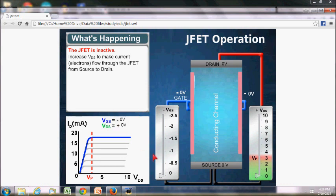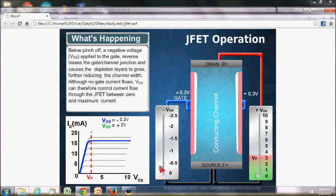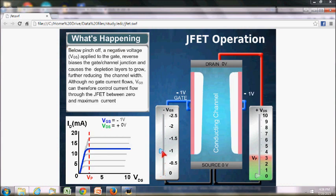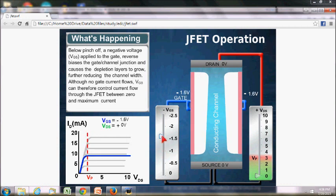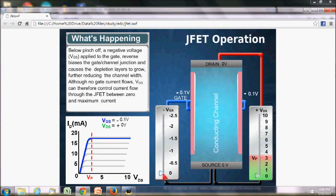VGS is used to make gate and source reverse bias. As we increase the voltage across VGS, the reverse bias layer — or we can say the depletion layer — also increases. We can see that if we increase the voltage, the depletion layer also increases.